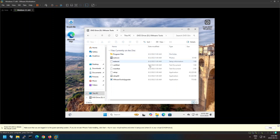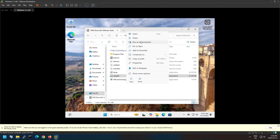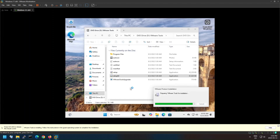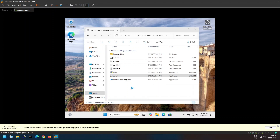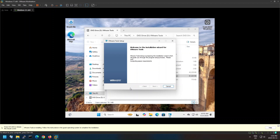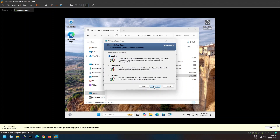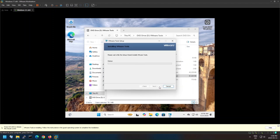Open the connected ISO and run the setup based on your system architecture. Follow the screen instructions to install VMware Tools. This will require a machine reboot at the end of installation.